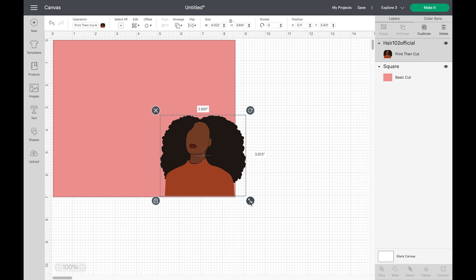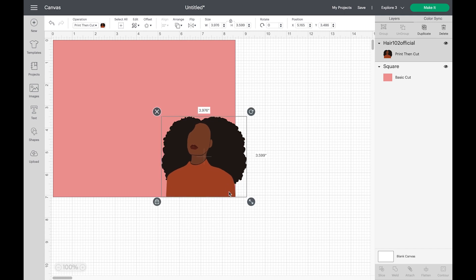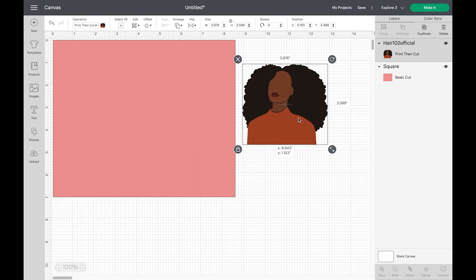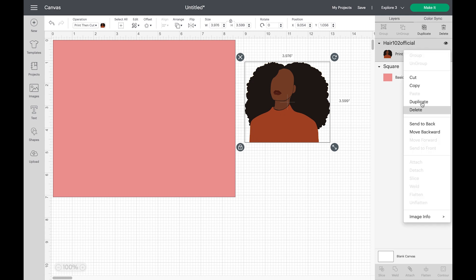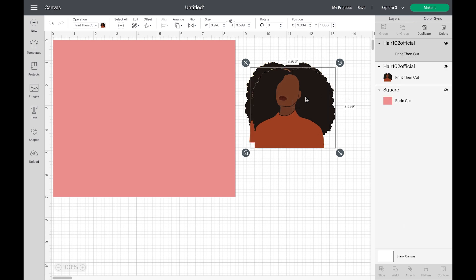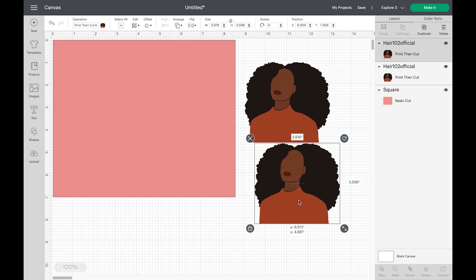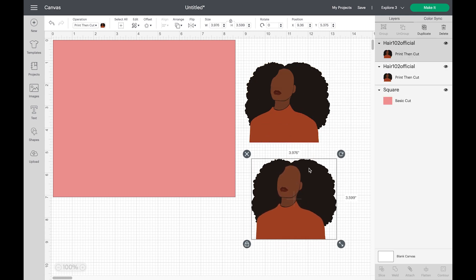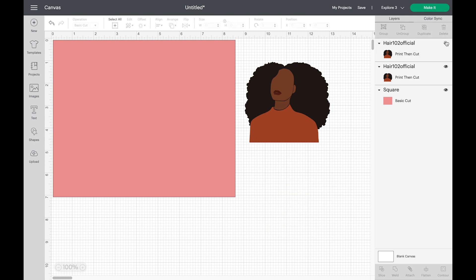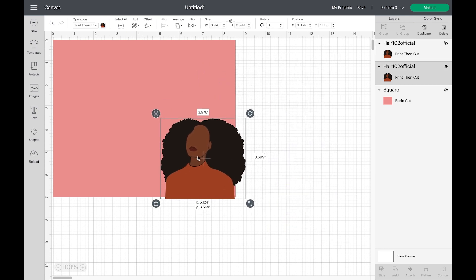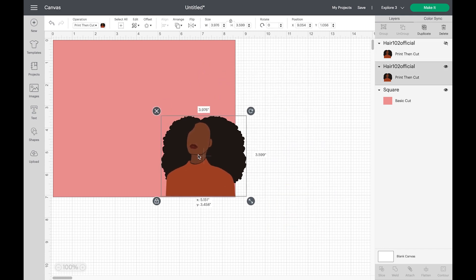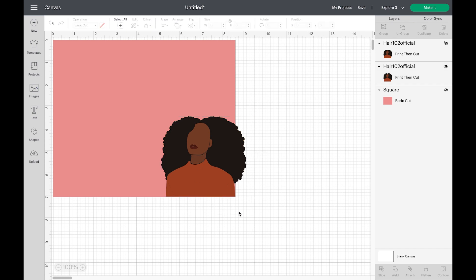Once you like what you see, you can go ahead and duplicate that image. Now we're just going to go ahead and hide that. Now we're going to place that image back on the card. And then you want to make sure you select all.